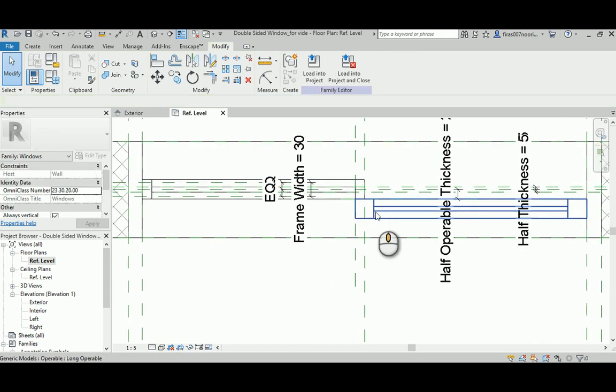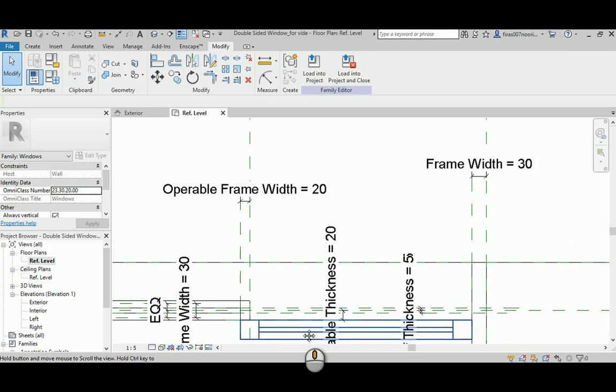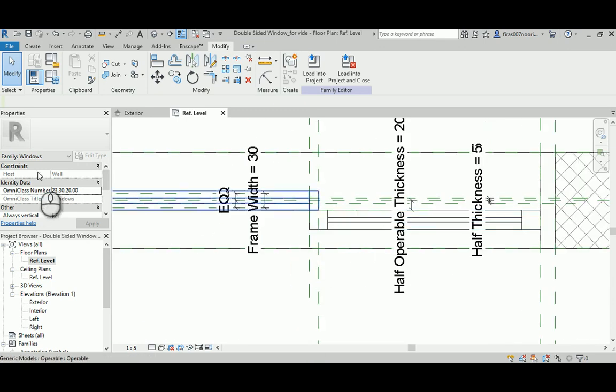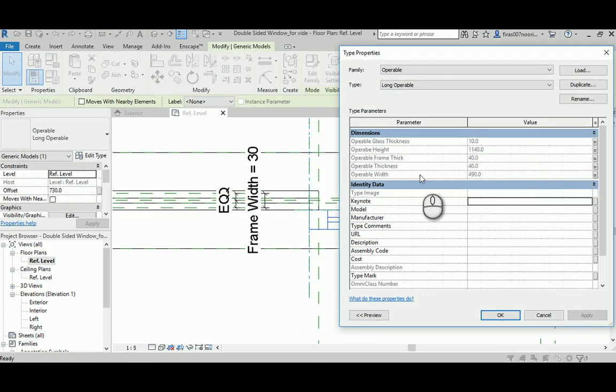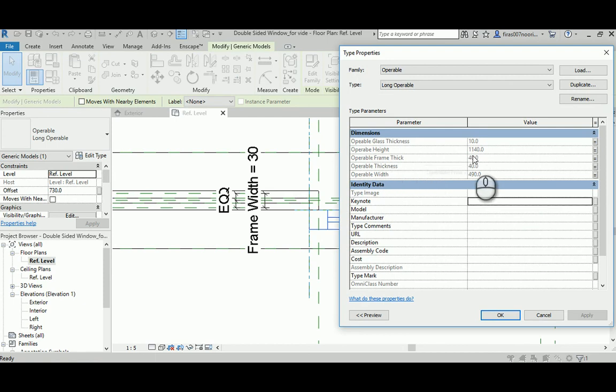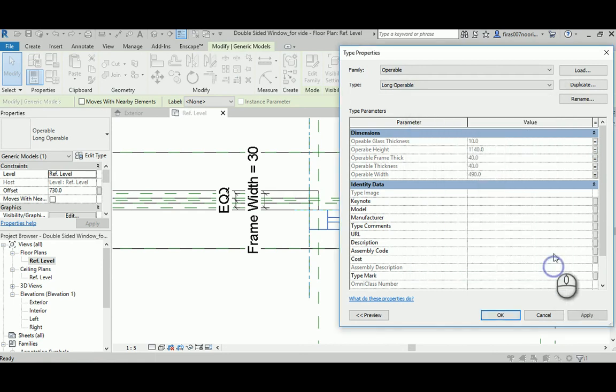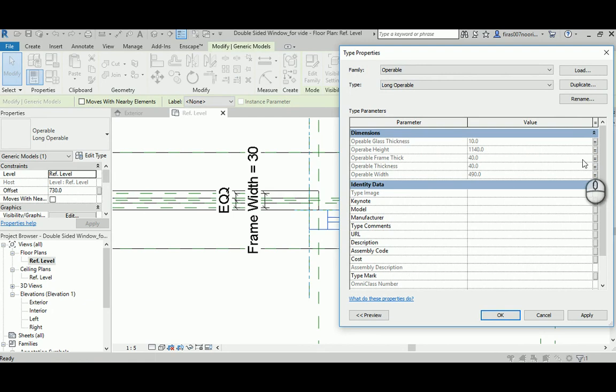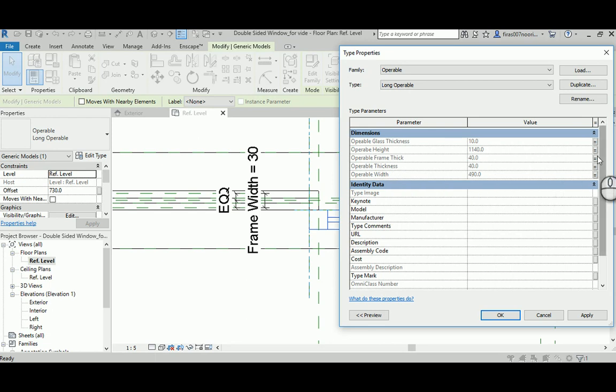I don't know where it is. Glass thickness here. So that's it. As you can see now it made a mistake. I don't know what it is. The operable frame, it's 50, operable frame, that's wrong. Anyway let's go back again. The thickness, operable frame thickness.